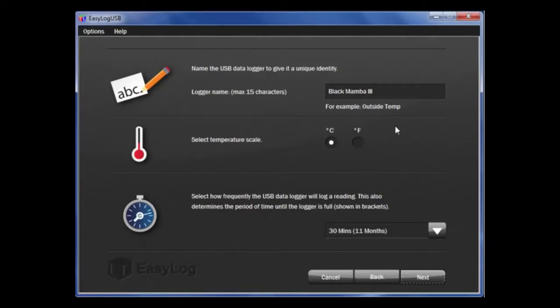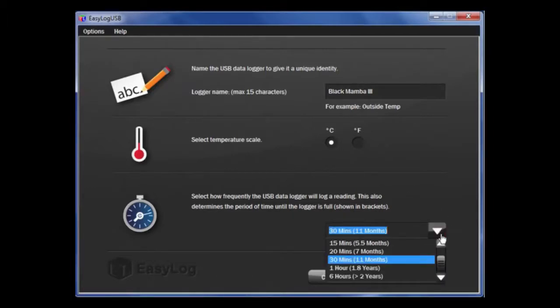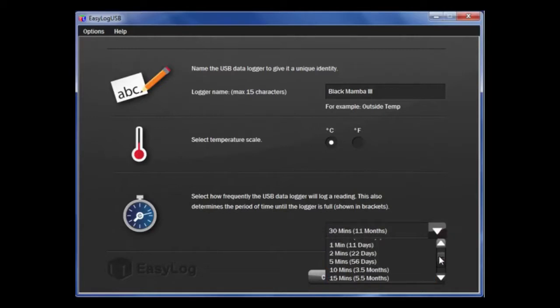Next, you can choose between degrees Celsius or Fahrenheit. Then, choose how often you want the logger to take a reading. You will note with these options in brackets, it shows how long it will take the data logger to fill up with data.